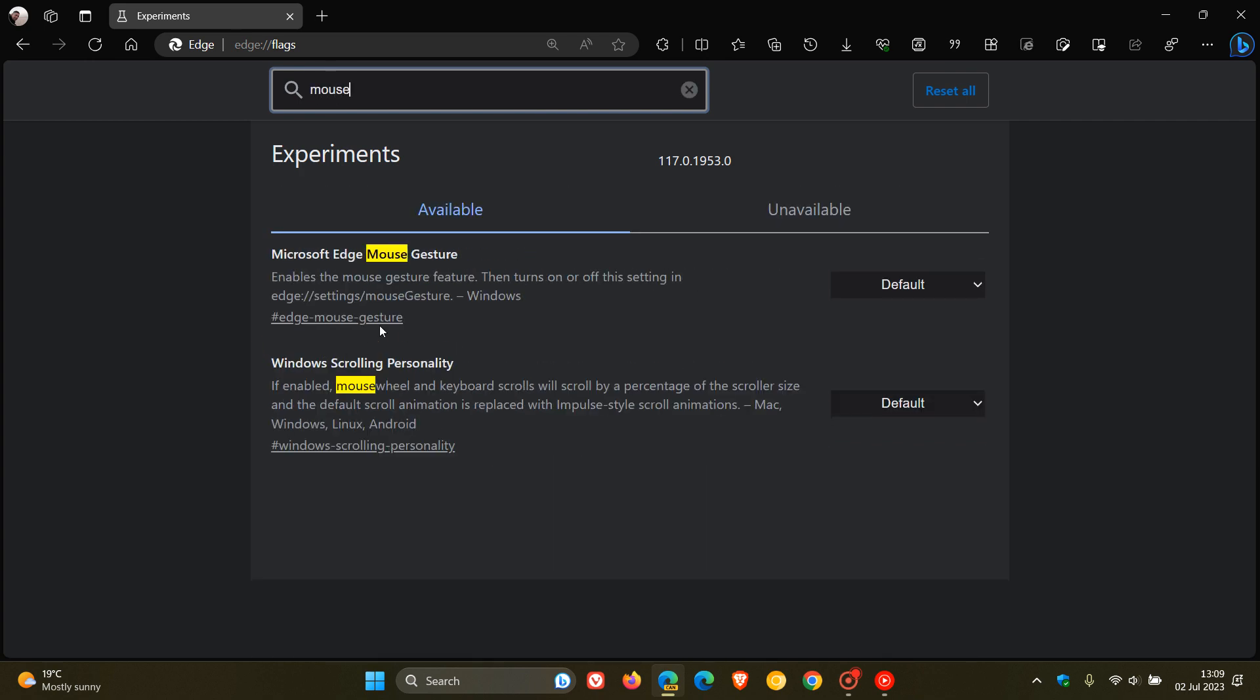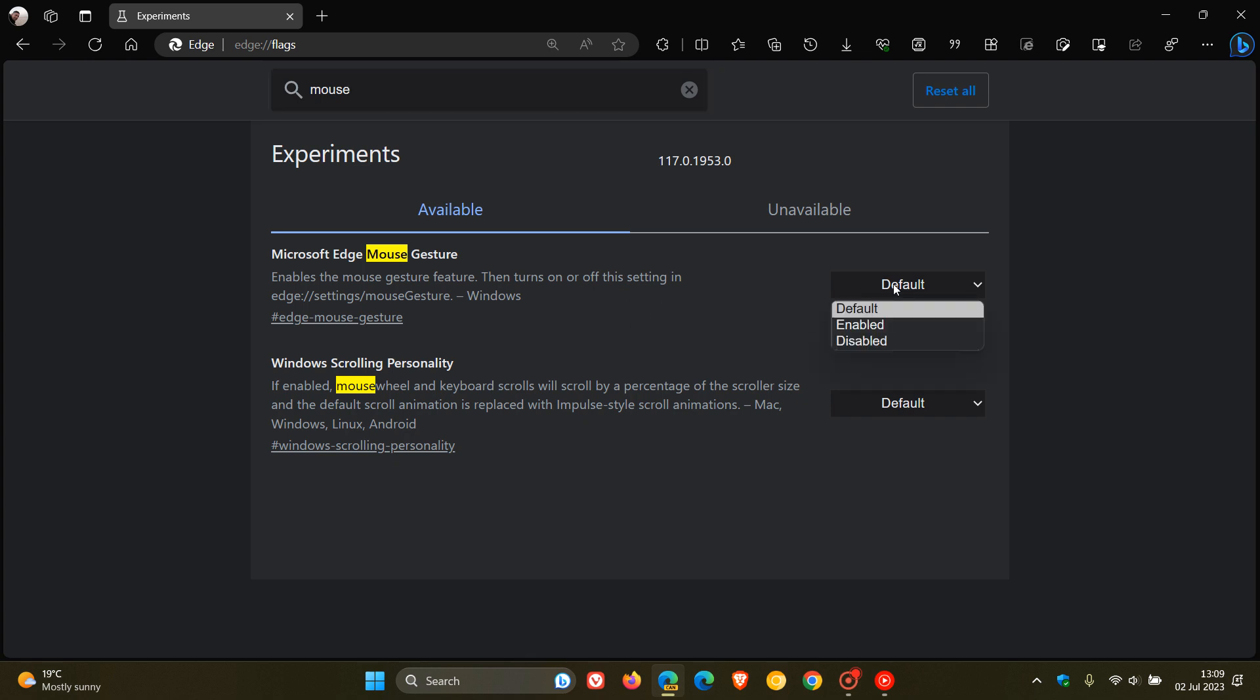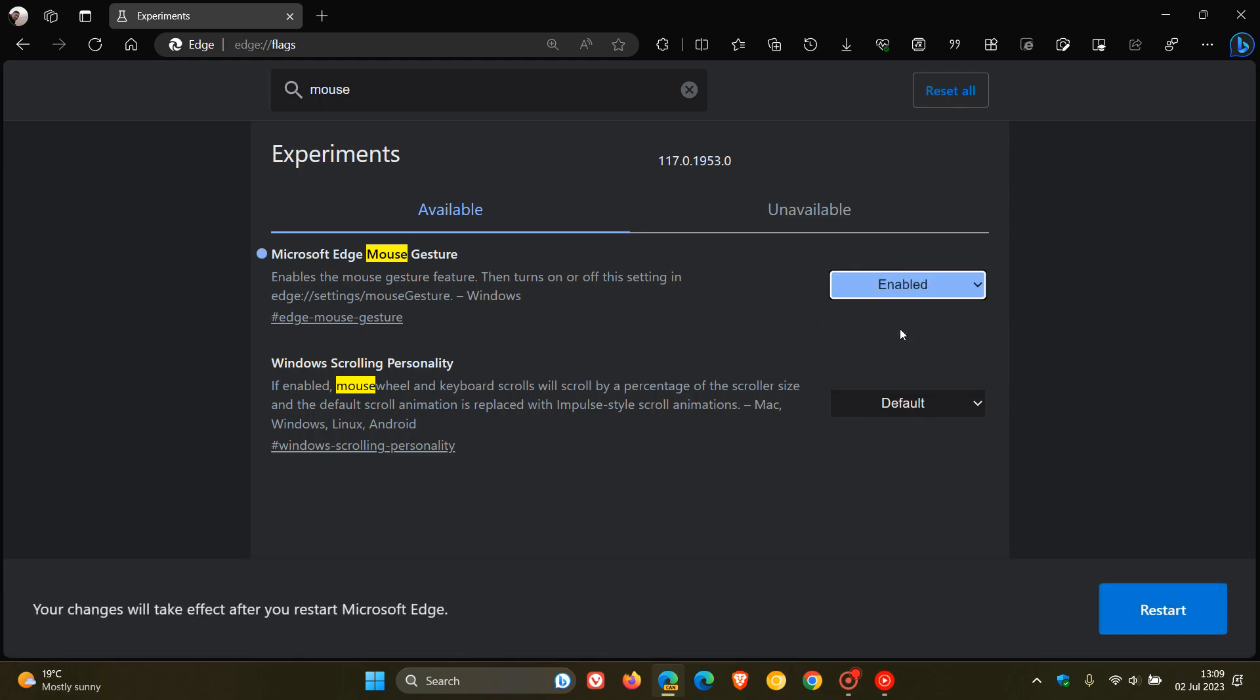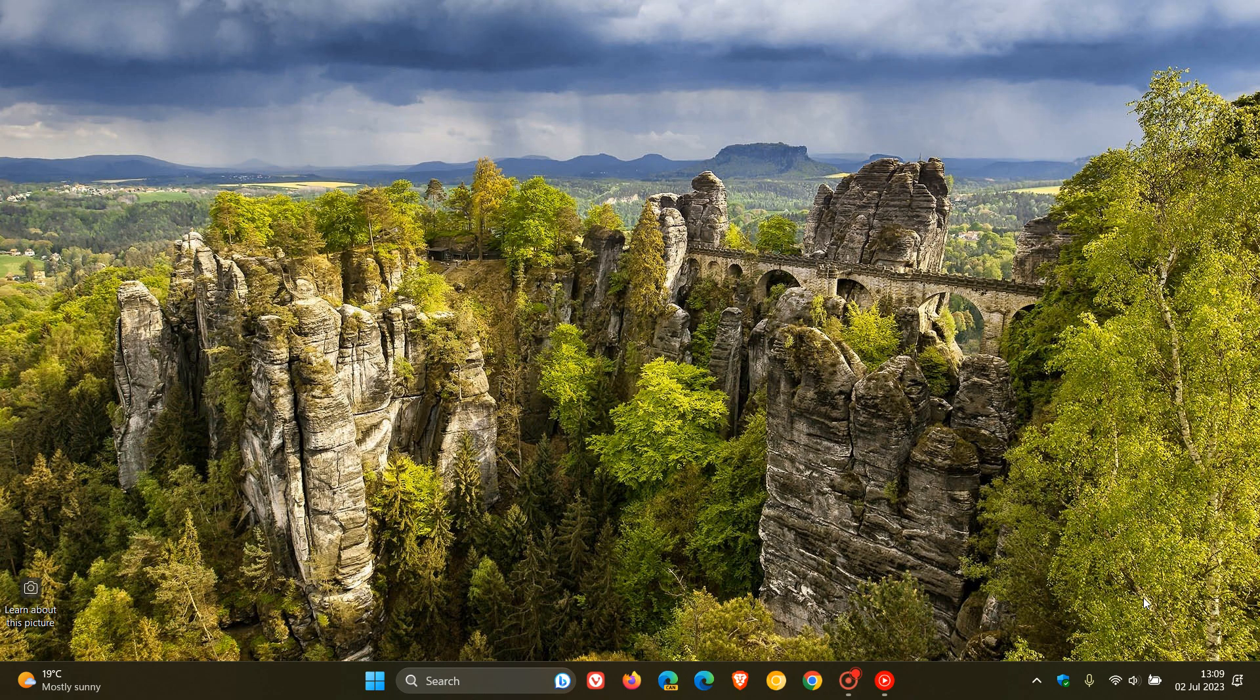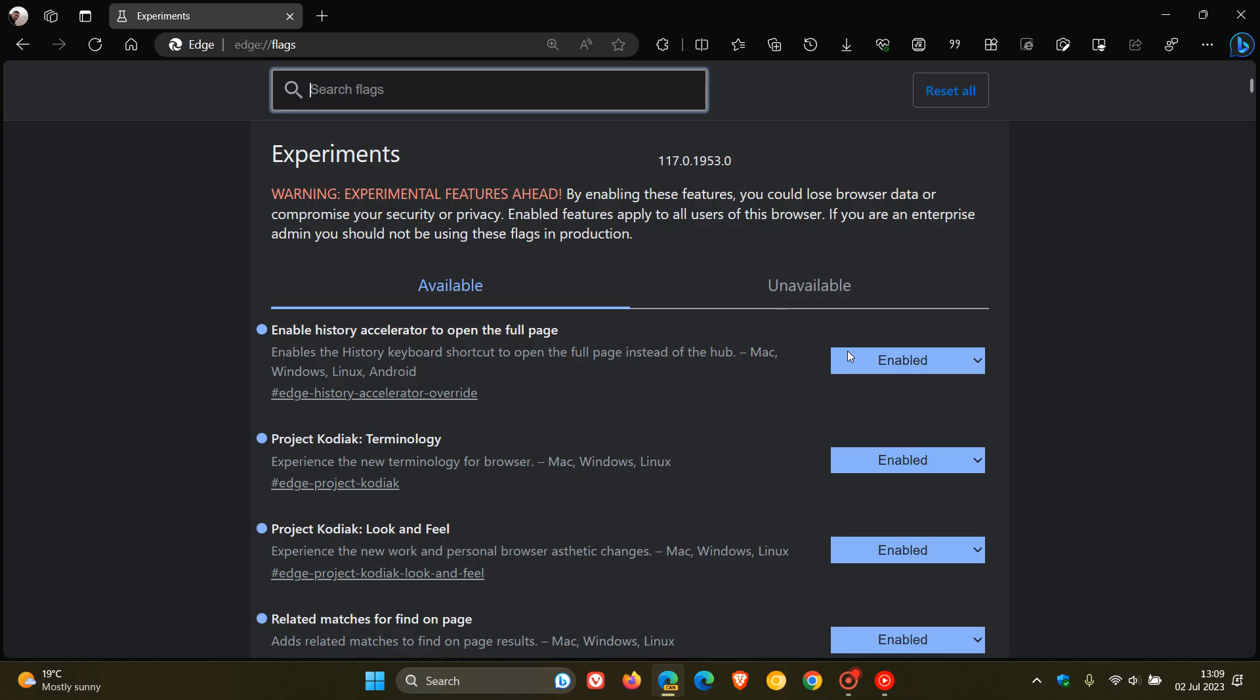And here we can see the official experimental flag available now. Microsoft Edge mouse gesture enables the mouse gesture feature, then turns on or off the setting in Edge. We change that from default to enabled, and then we'll have to restart Edge Canary version 117 to apply that experimental flag.